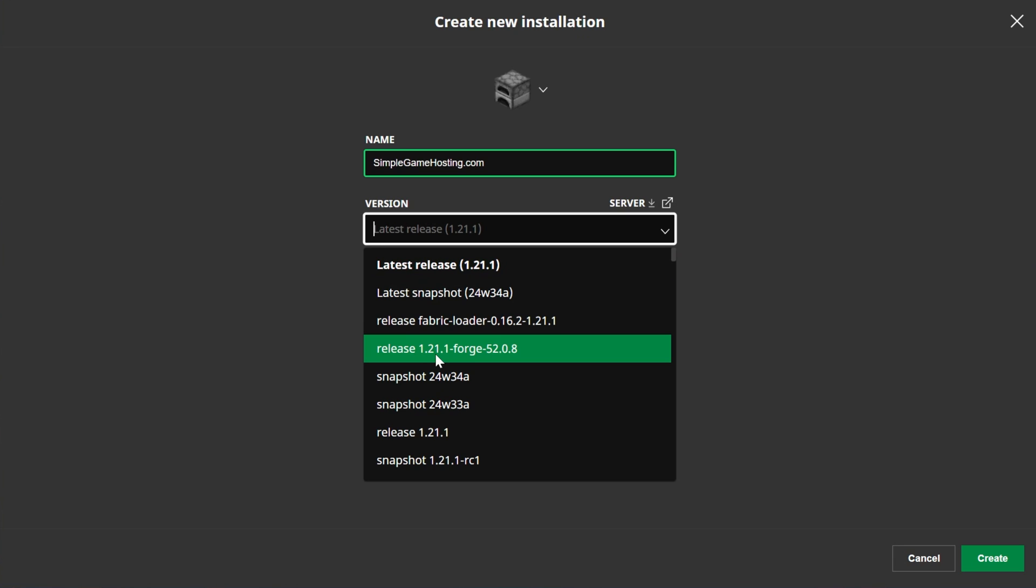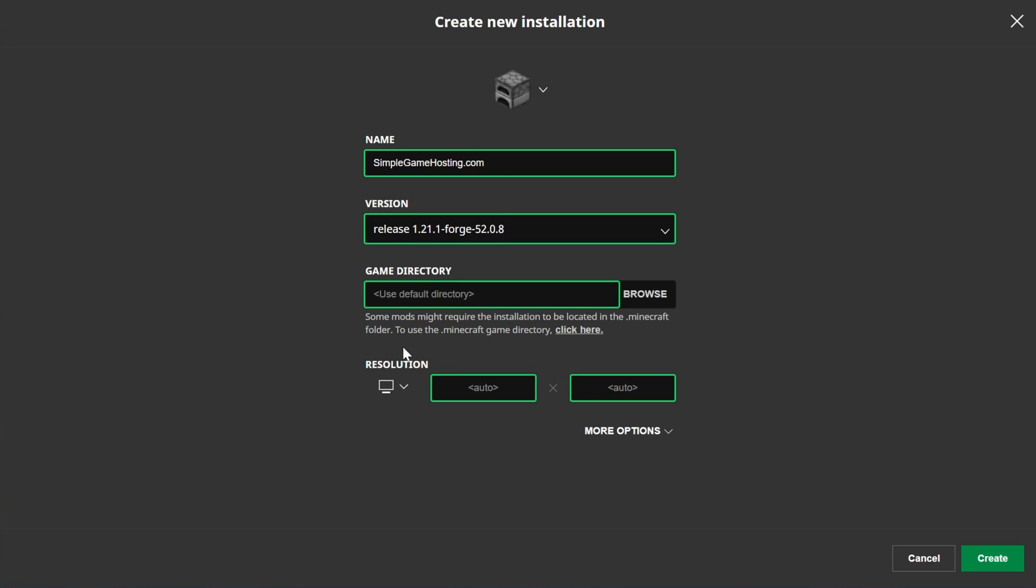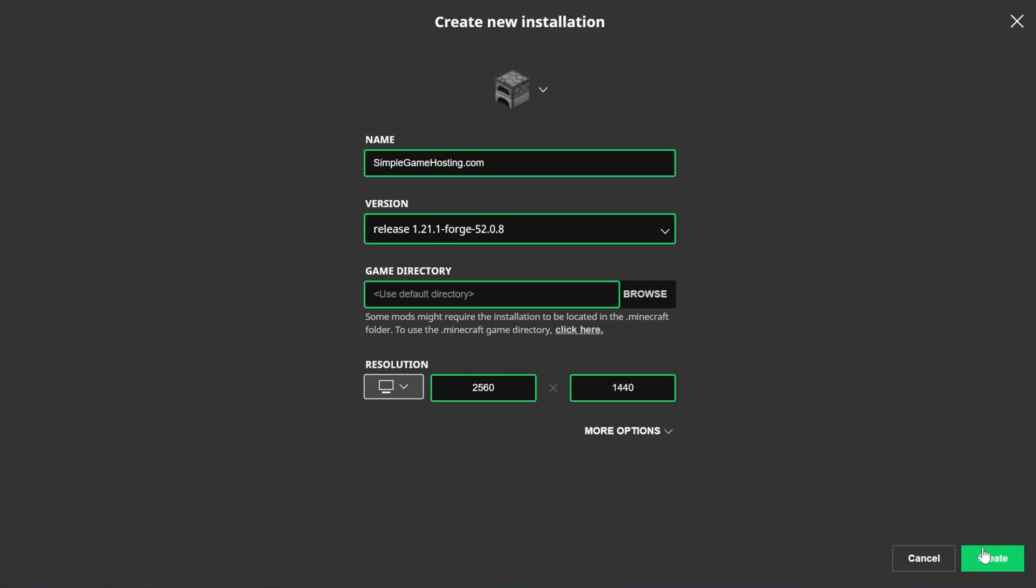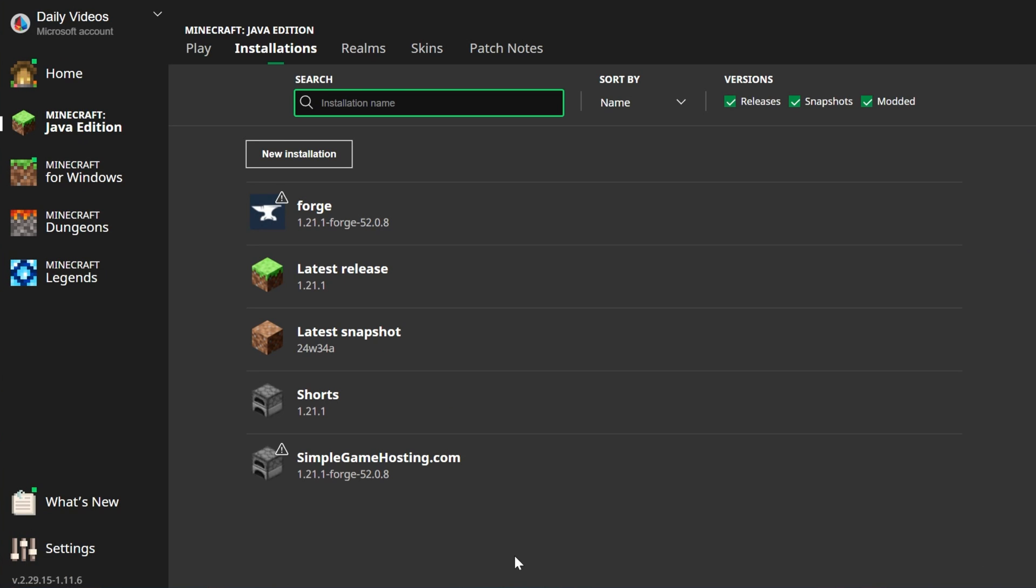Then, you want to select Release 1.21.1-Forge. Right here it is. Click on that, and then I'm going to change the resolution so we can see better, and click Create.